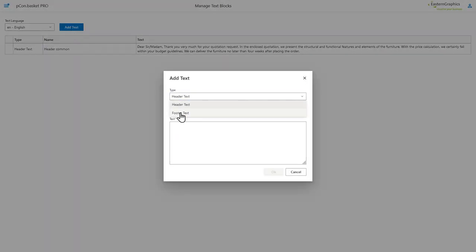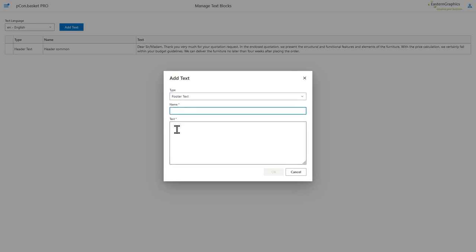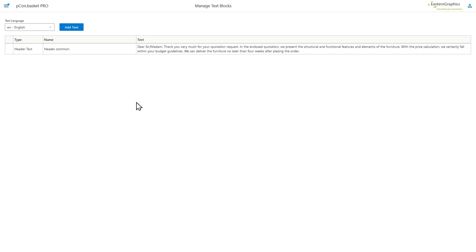As you can see on the screen, this process happens completely within the Picon basket. Therefore I'm able to create all the different templates that I want to use for the different languages and have them all in one overview within the Picon basket.